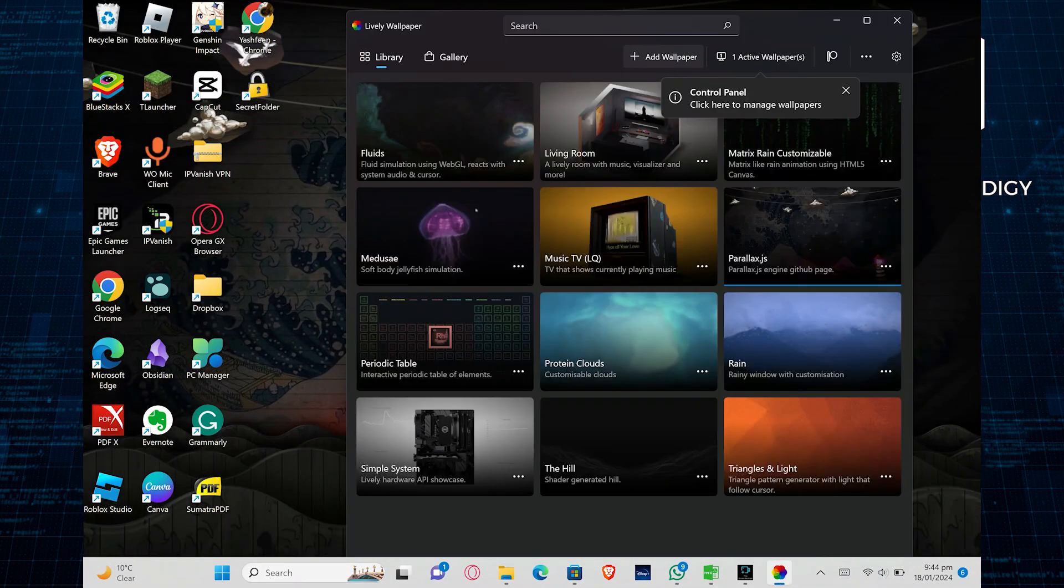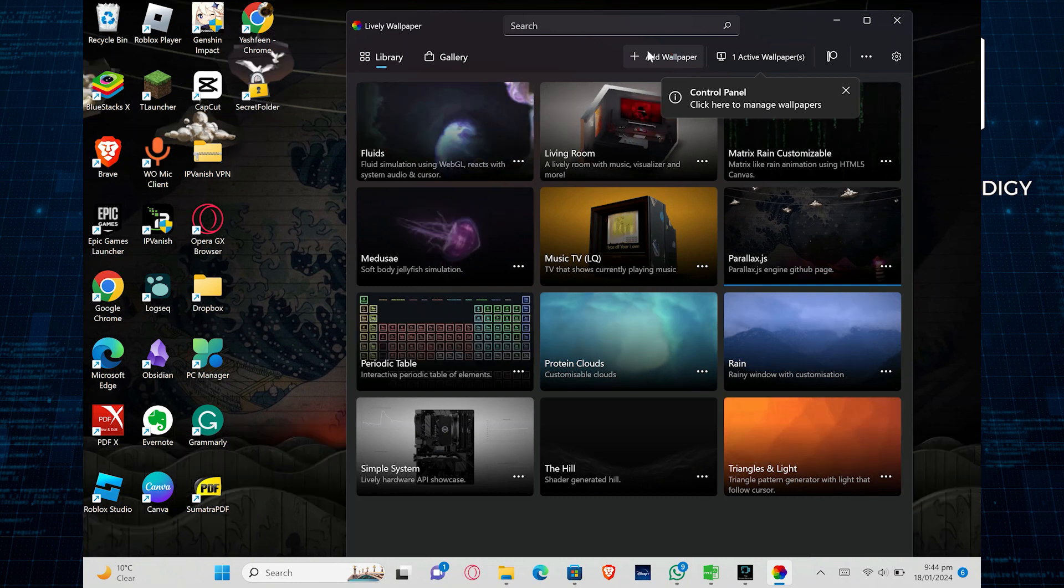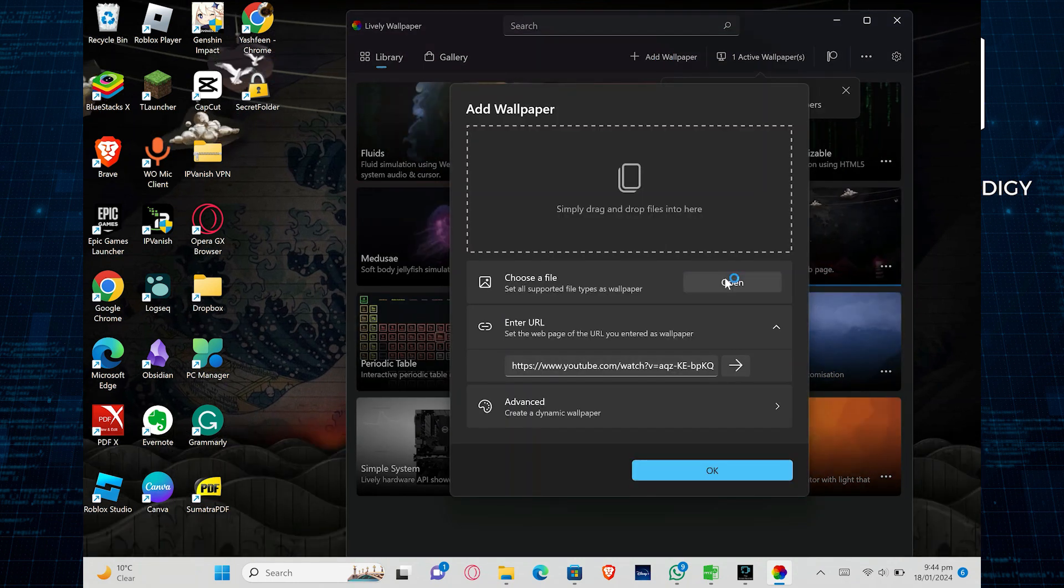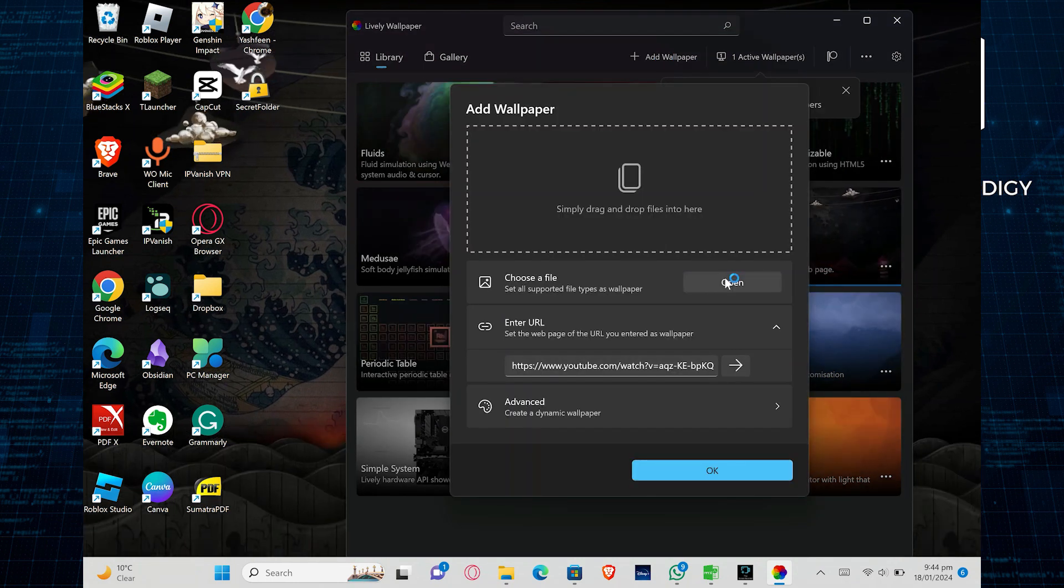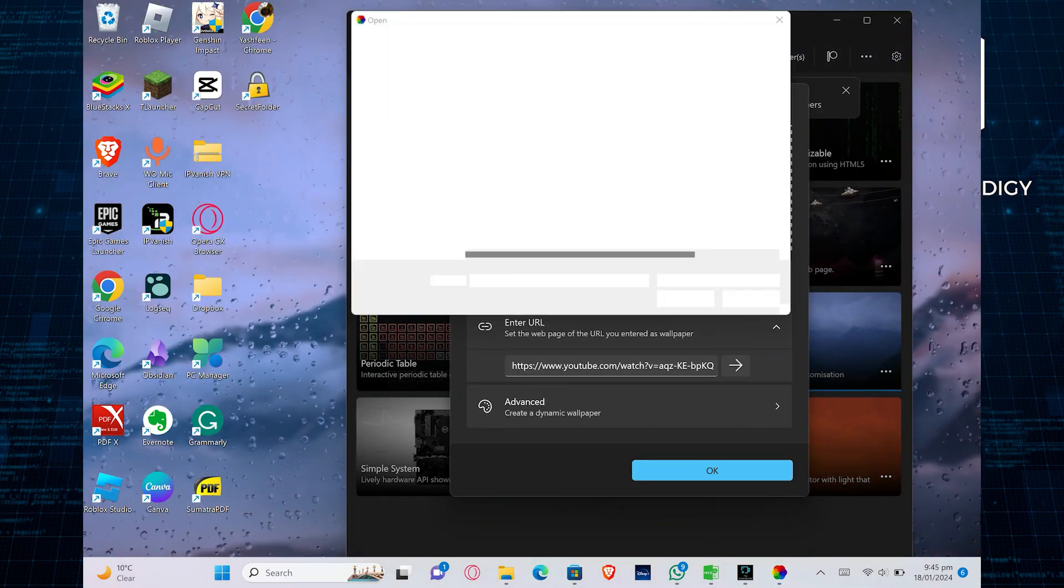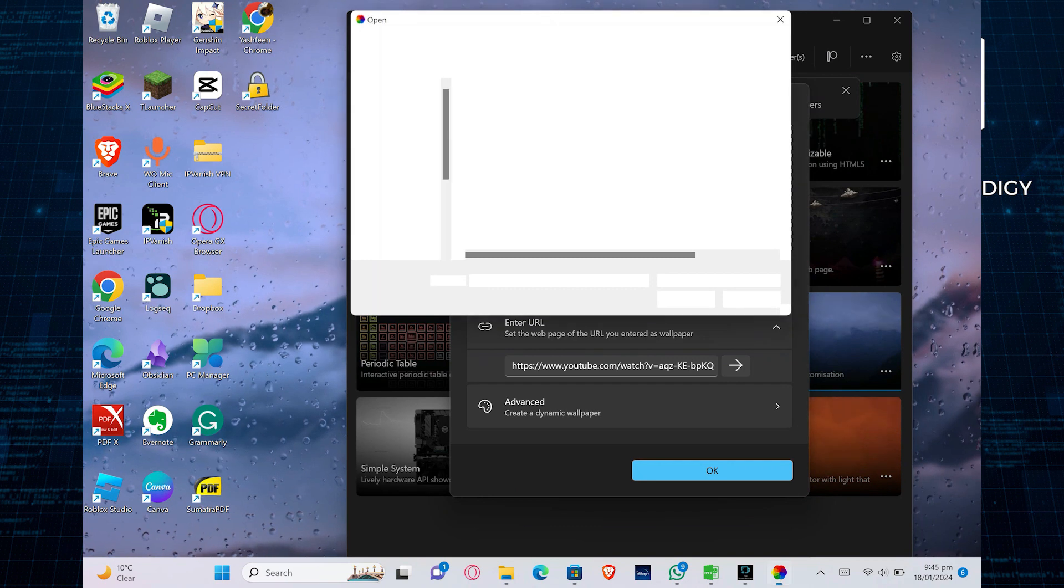Now return to Lively Wallpaper and click Add Wallpaper. You can upload a wallpaper from your gallery. Click on Open.